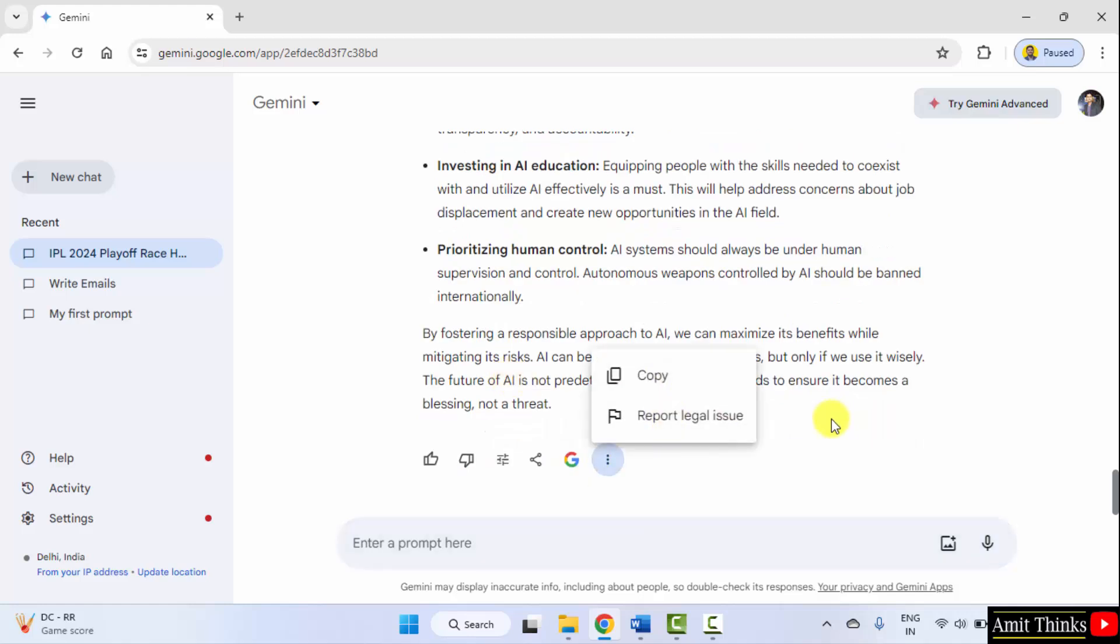Copy it from here. So guys, in this way we can easily write blog posts.